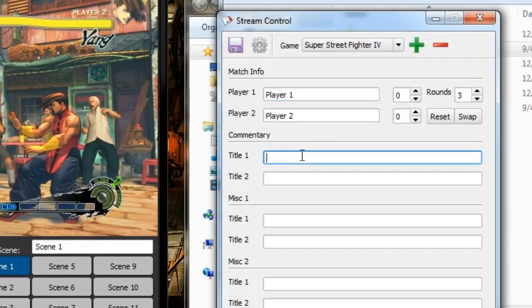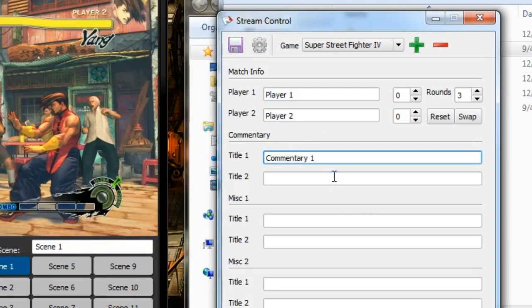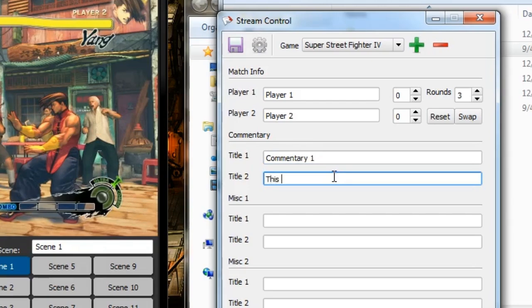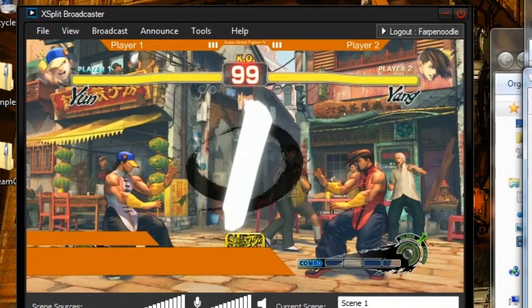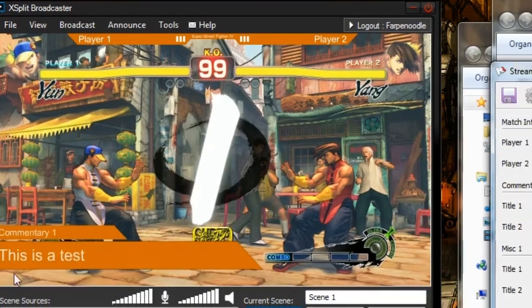You can add some dummy data to this as well. Commentary 1. And say, this is a test. And you'll see the text will show up here. Pretty simple.